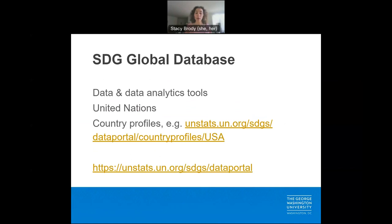We also can access the SDG Global Database. The SDG Global Database, from the United Nations, provides access to data and data analytics tools. It also offers the ability to create country profiles.